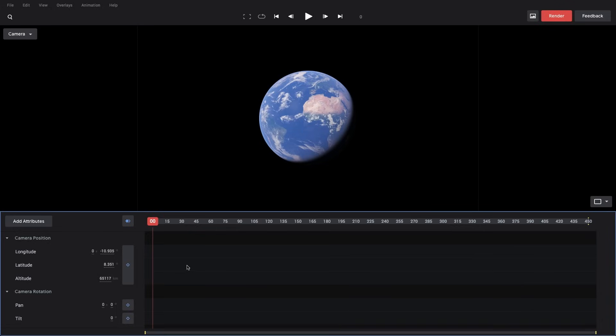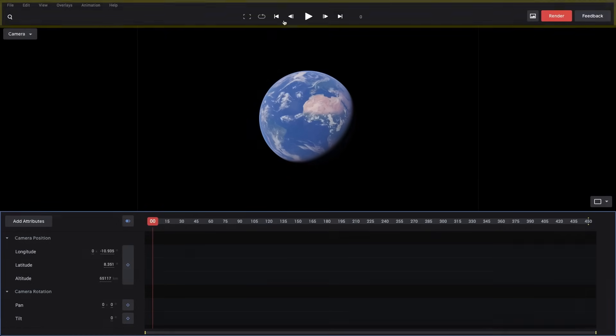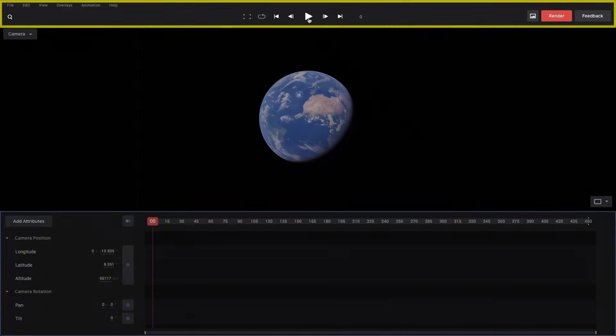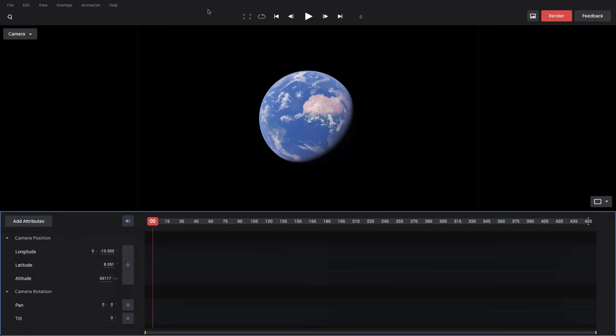The timeline has the frames of our animation all laid out on top, and a playhead to mark our current active frame. Finally, we have the top bar. This contains our playback controls, search, and options to save a snapshot of our current view or render our animation.